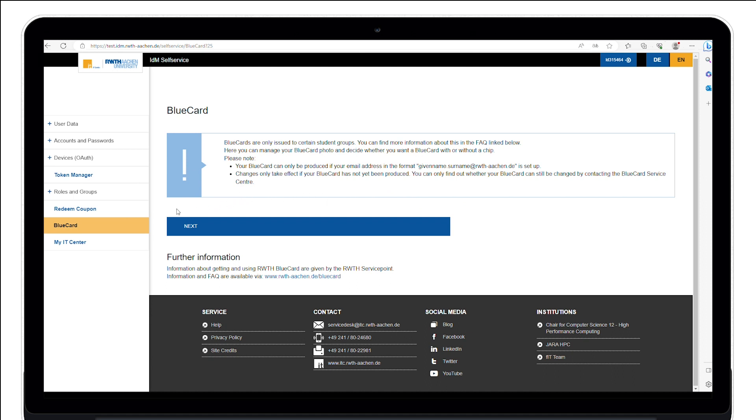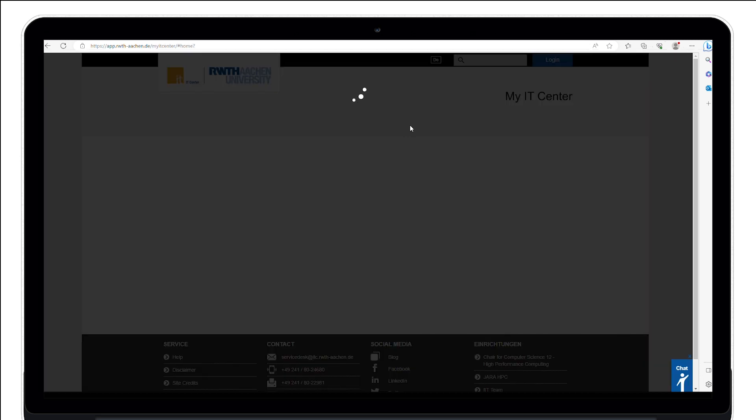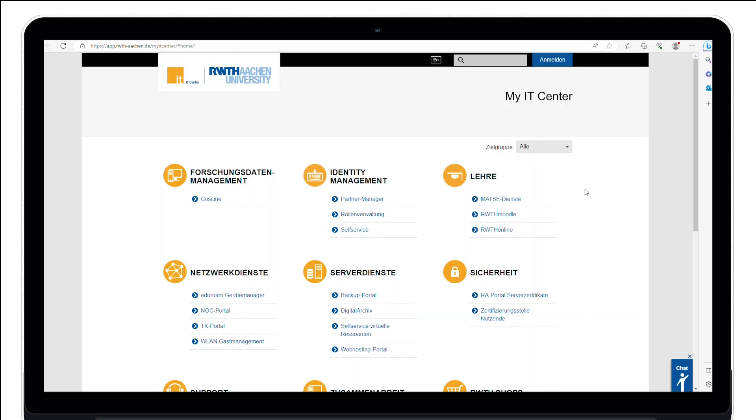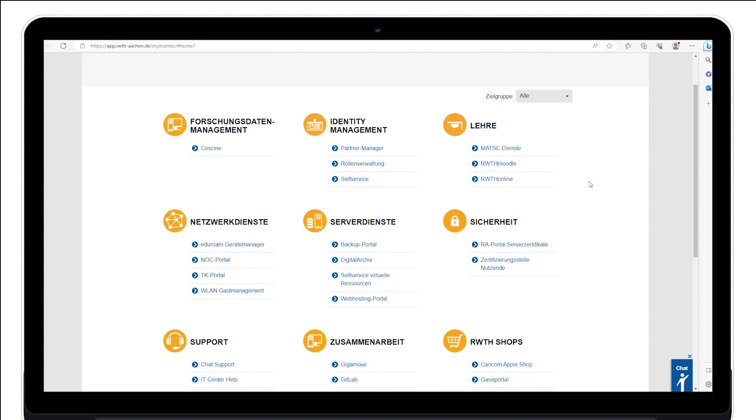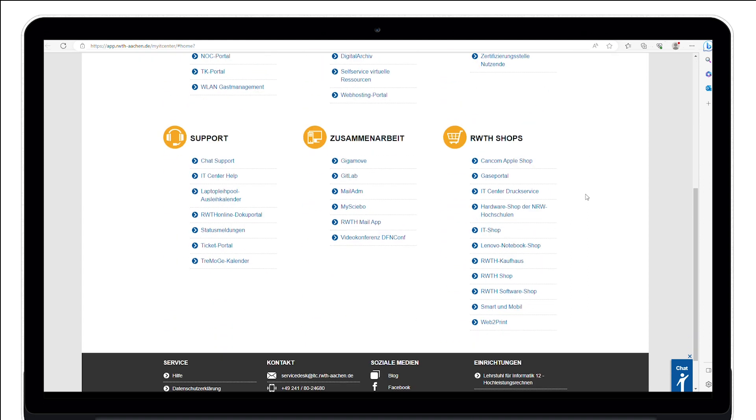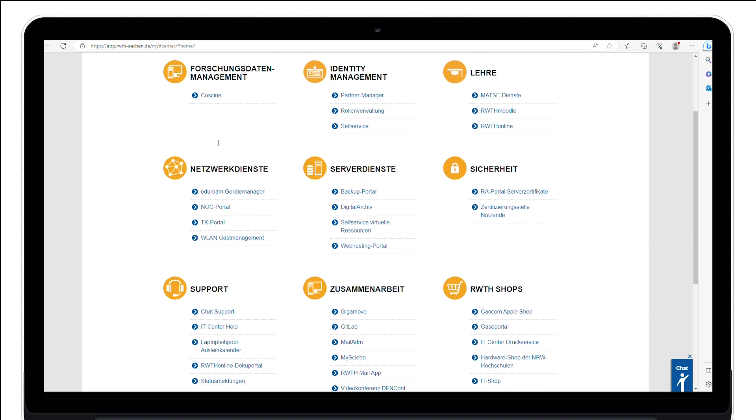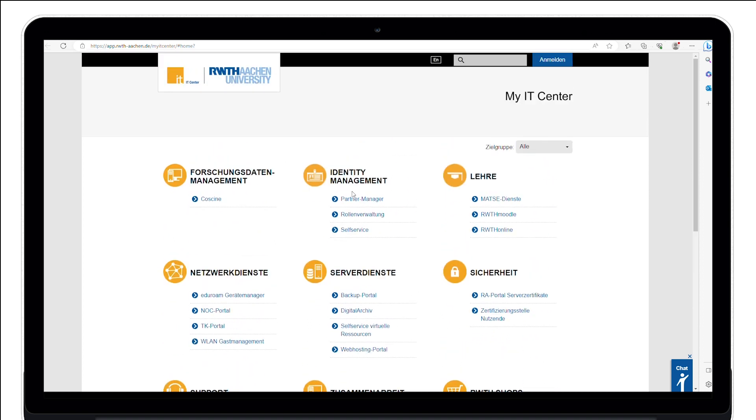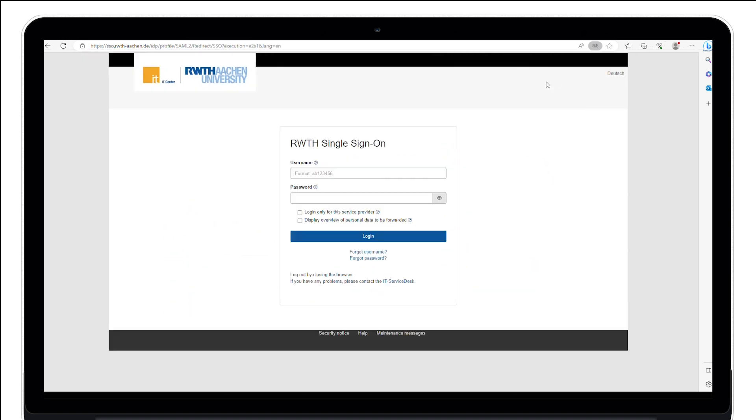You can find the My IT Center portal under the tab My IT Center. Here, you will find the various and frequently used links of the IT services provided by the IT Center. After a login at the top right corner via RWTH single sign-on, you can see the services, RWTH shops and support offers for which you have an authorization of use.